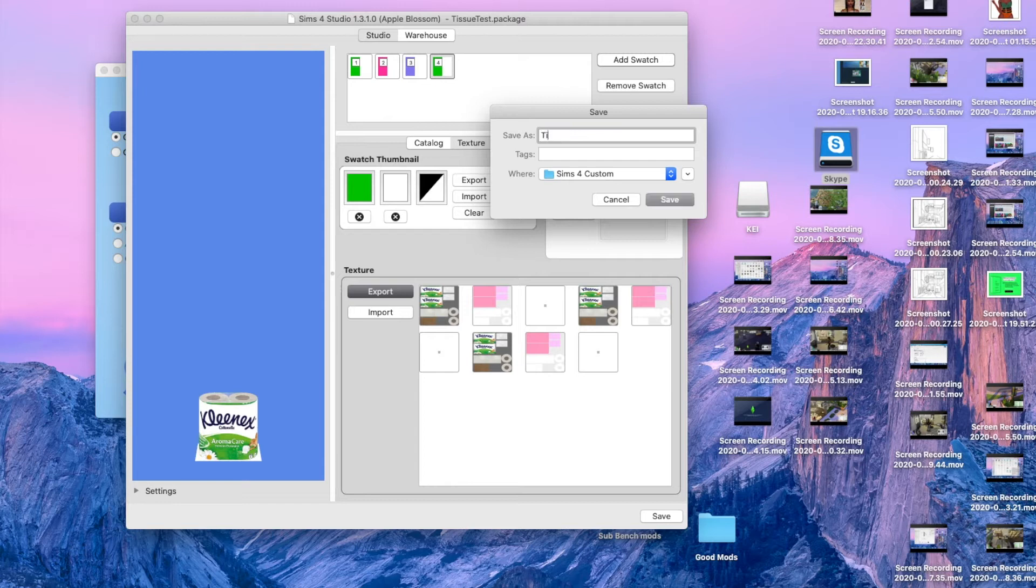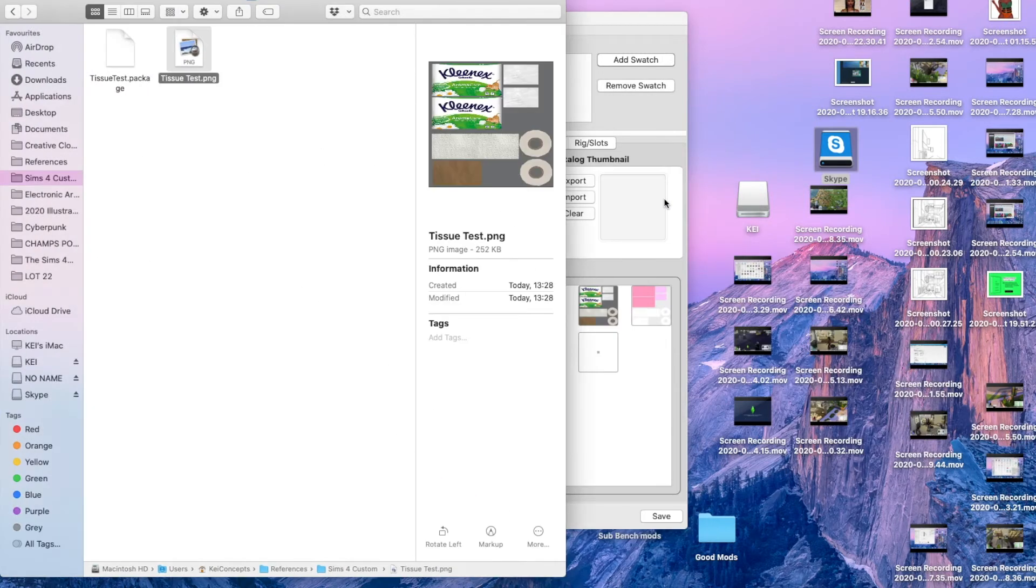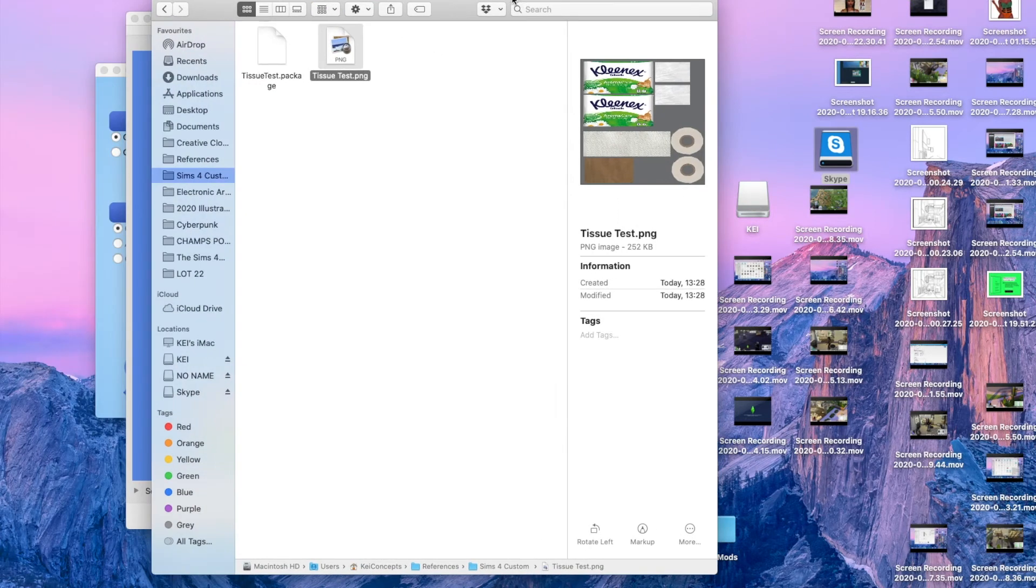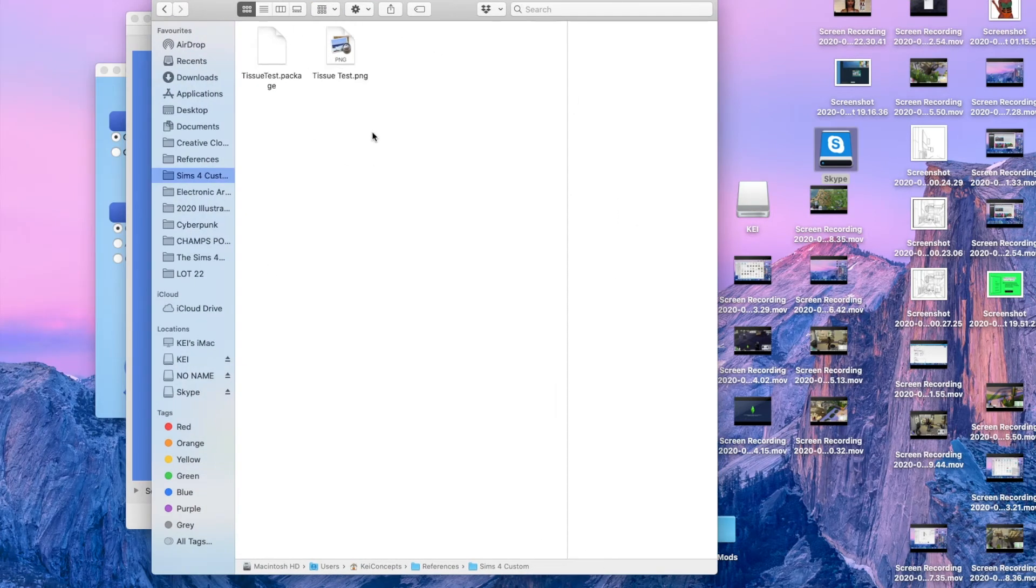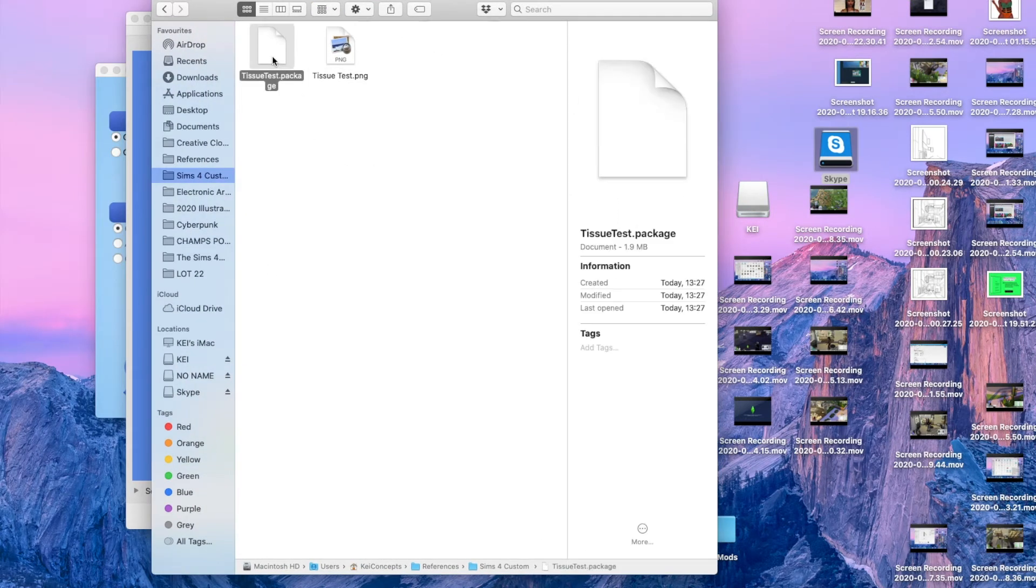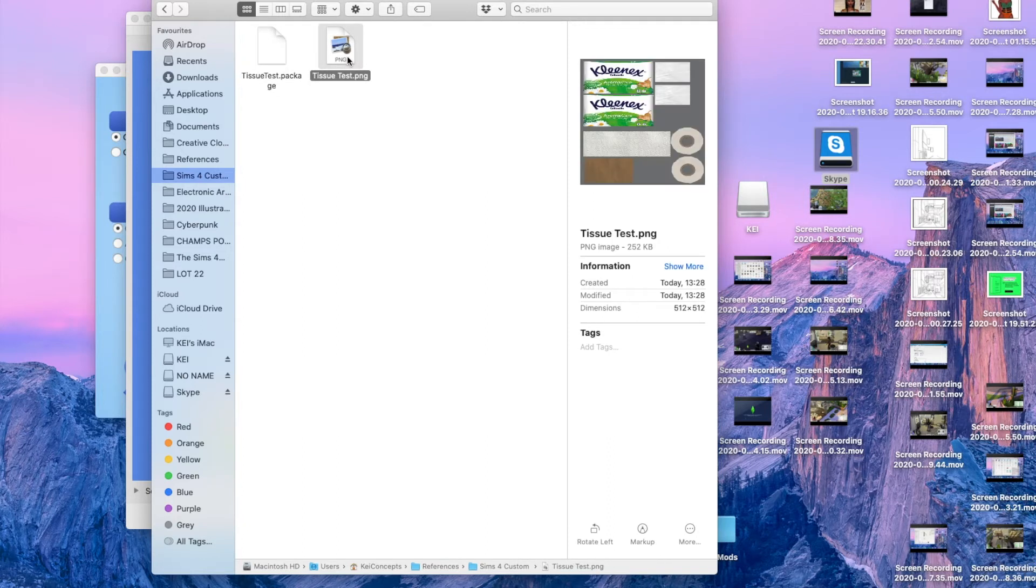We'll save this as tissue test again, hit save, and then once you've done that it will bring up the folder. You've got your package file, but we don't need that for now. This will be your file that you need to edit, and it's a PNG file.